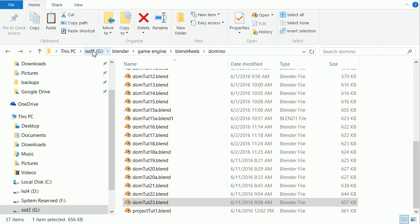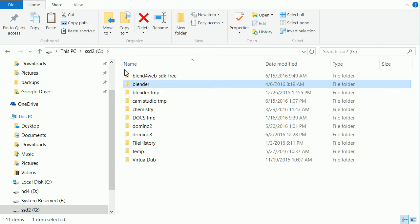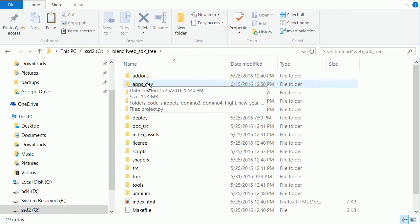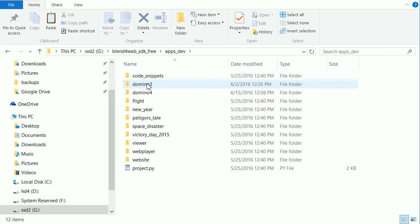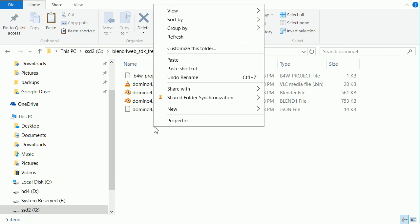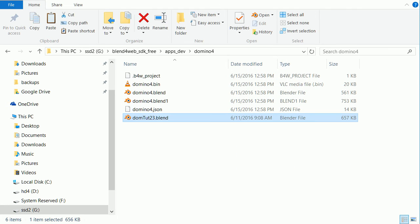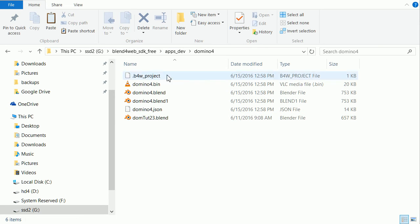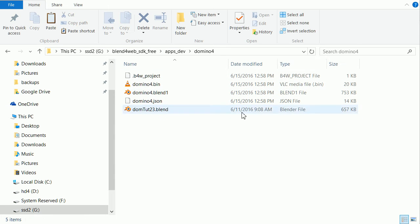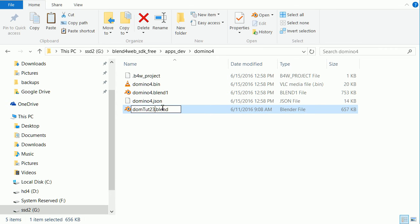Go to the Blend4Web SDK folder, the apps.dev folder and the domino4 folder and right click and paste. Delete the dummy blend file and rename the domino run file domino4.